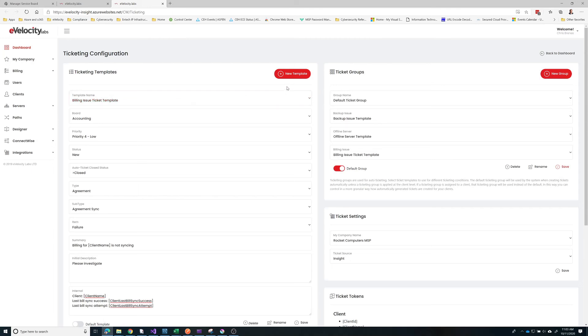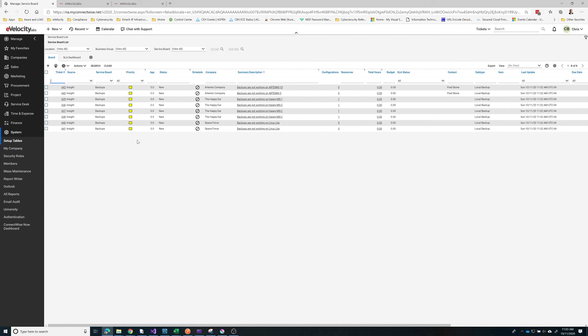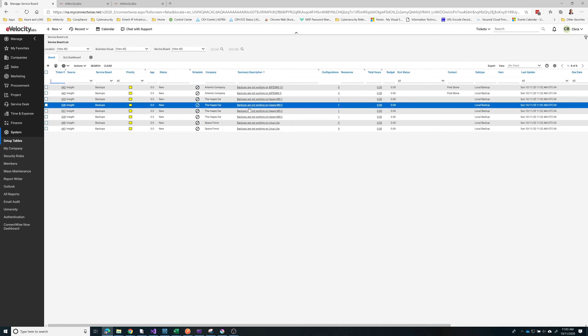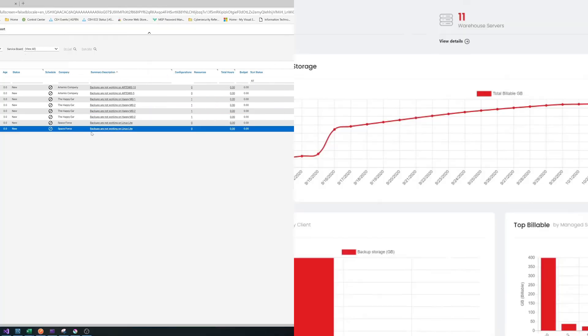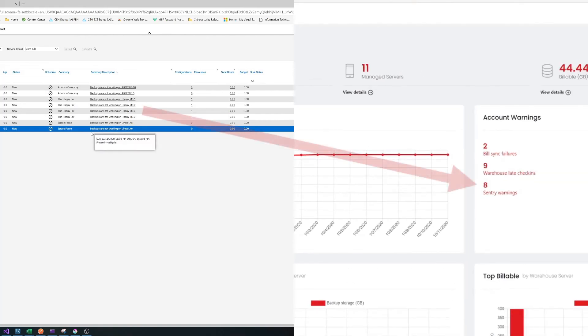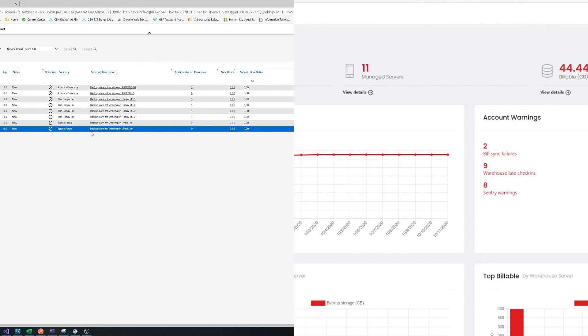Let's see if we've got any tickets auto-created yet. We may have some for our offline servers, we may not have anything else yet, but let's take a look. We do have some backups — this job must be running. We have eight tickets, which matches the eight issues on the board. I think we covered a lot of great ground today. Thanks for being with us — this is Chris with Velocity Labs, signing off. Have a great day.